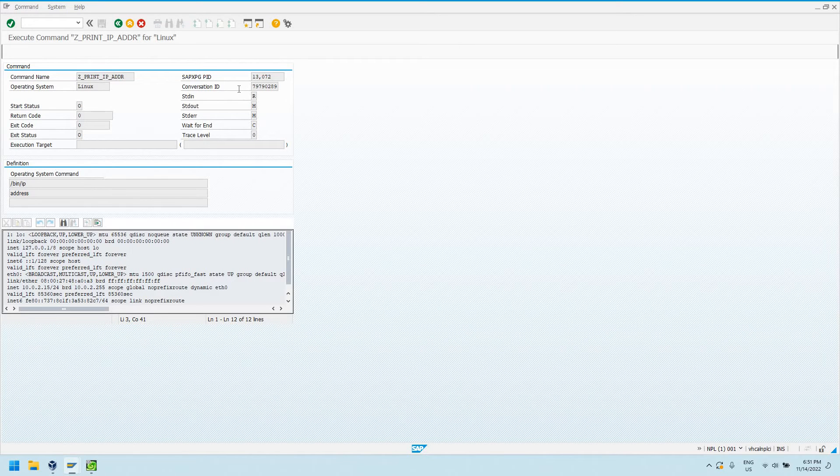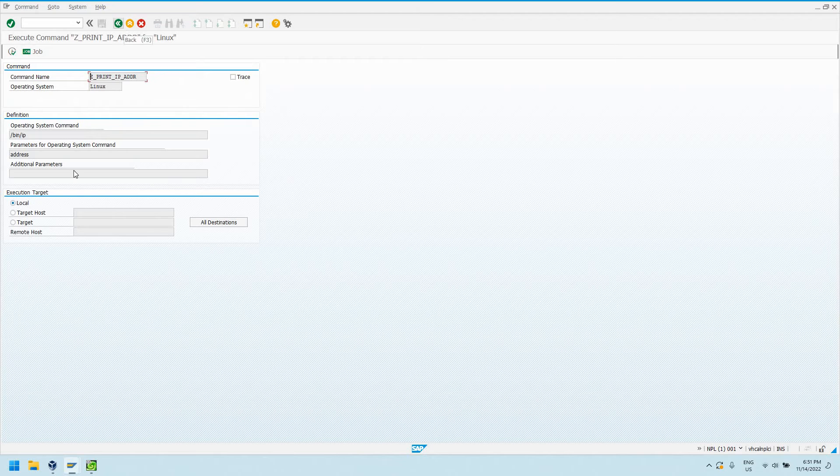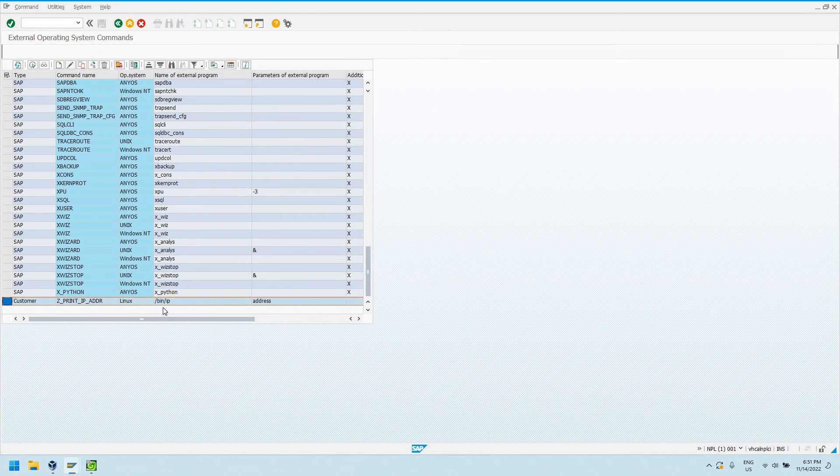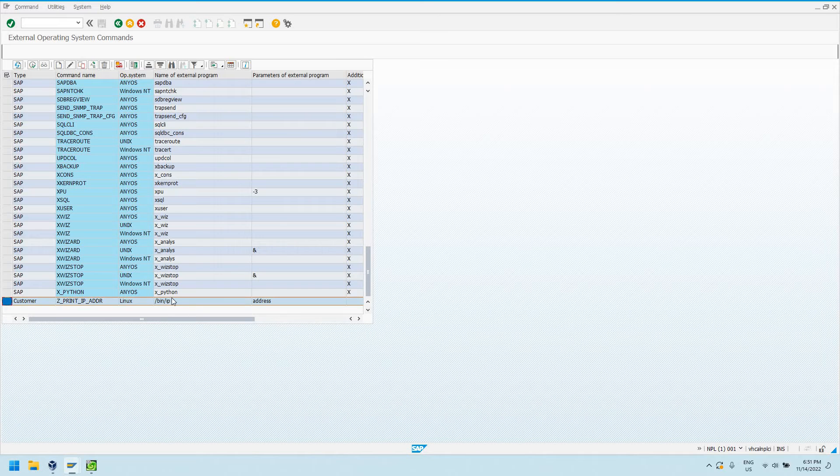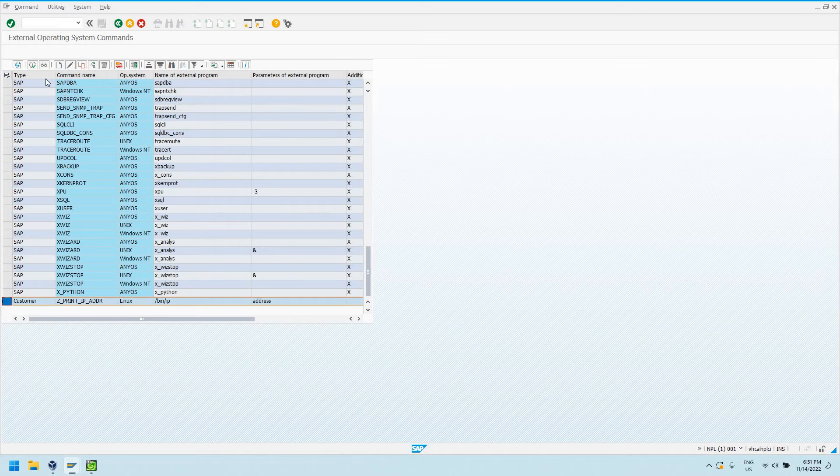You can execute, like I say, any command. A lot of people do Python scripts, things like that, or just built-in operating system commands like we did here with our IP program, which is a standard Linux program. You'll find that on pretty well most every flavor of Unix or Linux that I've seen that I'm working with currently.